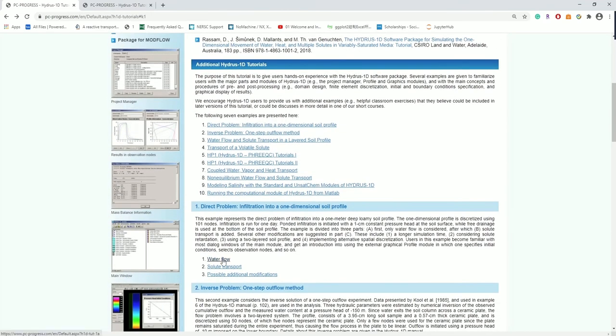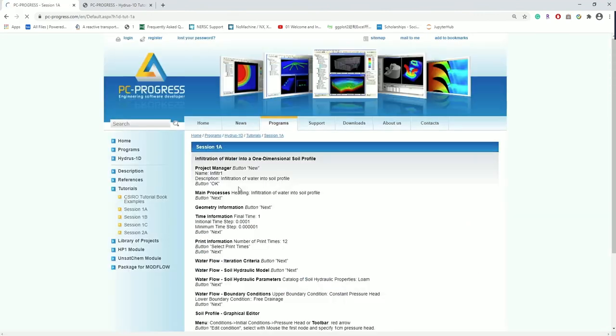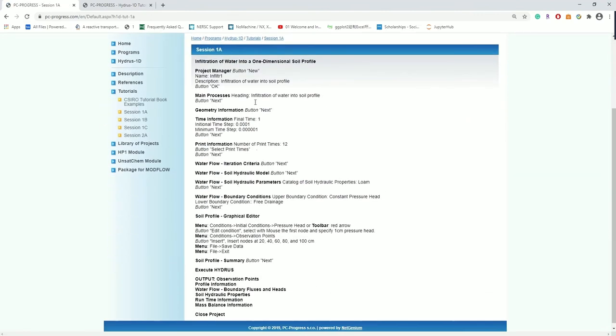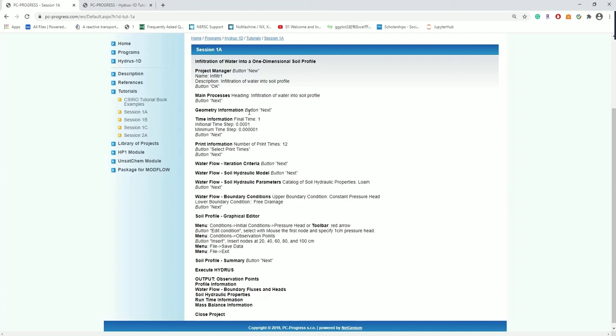In general, this example problem involves infiltration of water from a ponded soil surface into a one meter deep single layered loam soil. The soil profile is initially unsaturated, having an initial pressure head of negative 100 centimeter. Water infiltrates from the saturated soil surface, which is represented by a constant pressure head boundary corresponding to the ponding depth. The water drains from the bottom of the soil profile by gravity, which is represented by a free drainage boundary condition.